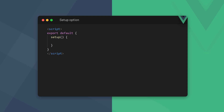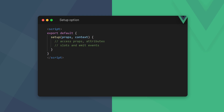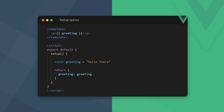The Composition API combines all of a component's data and functionality, instead of having separate options like data or computed. They're now bundled into a single setup method. The setup method takes two optional arguments: props and context, which we'll discuss in more detail in a little bit. To access setup data in the template, we have to return it in an object. When a key has the same name as its value, we can use ES6 shorthand syntax.